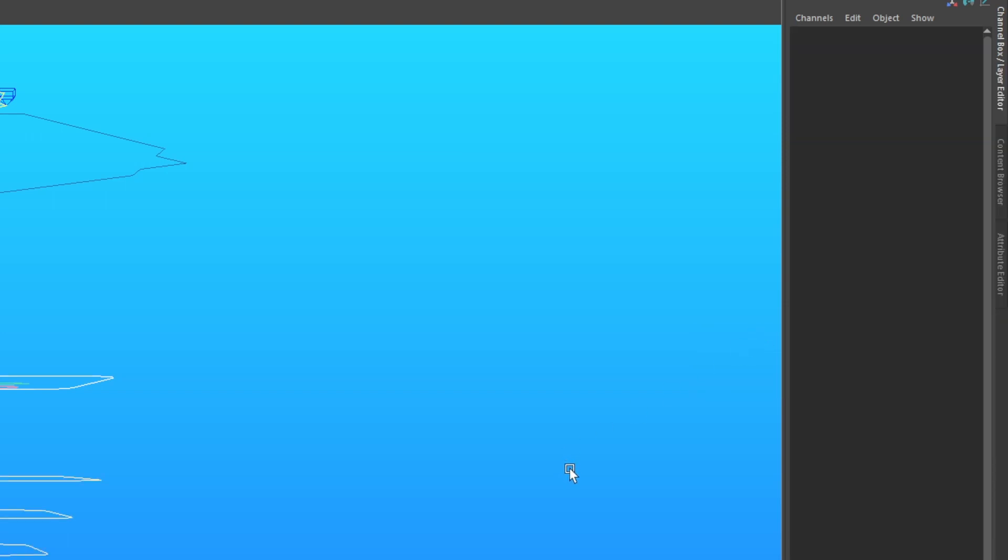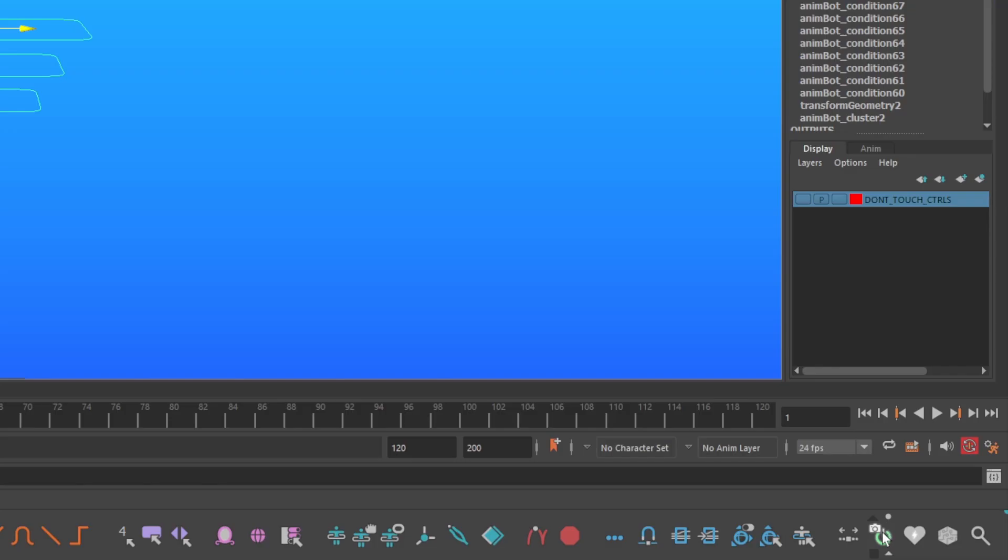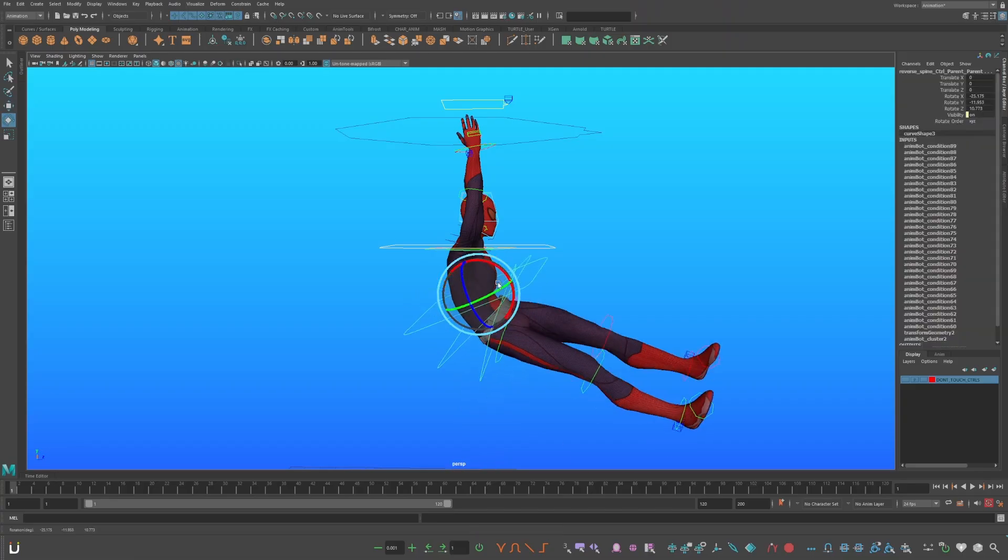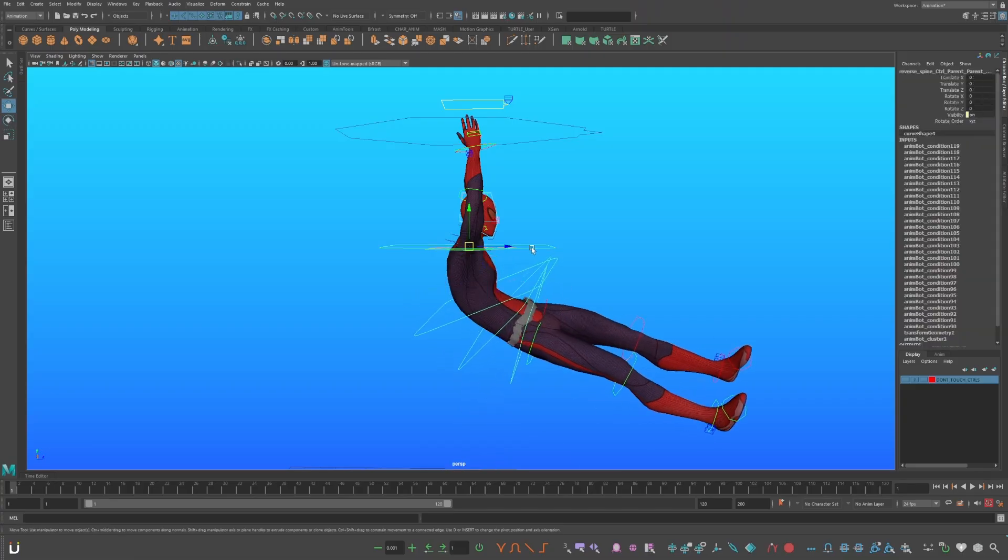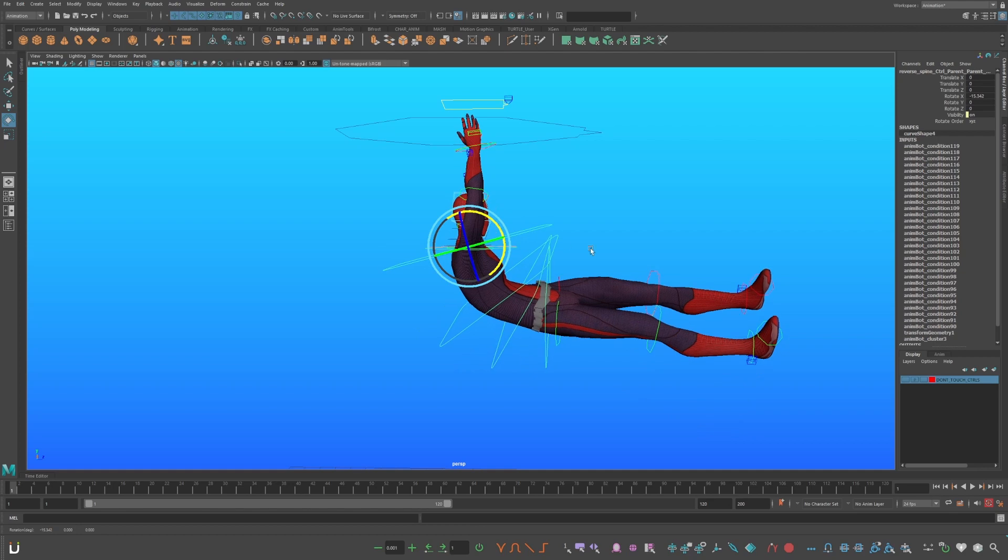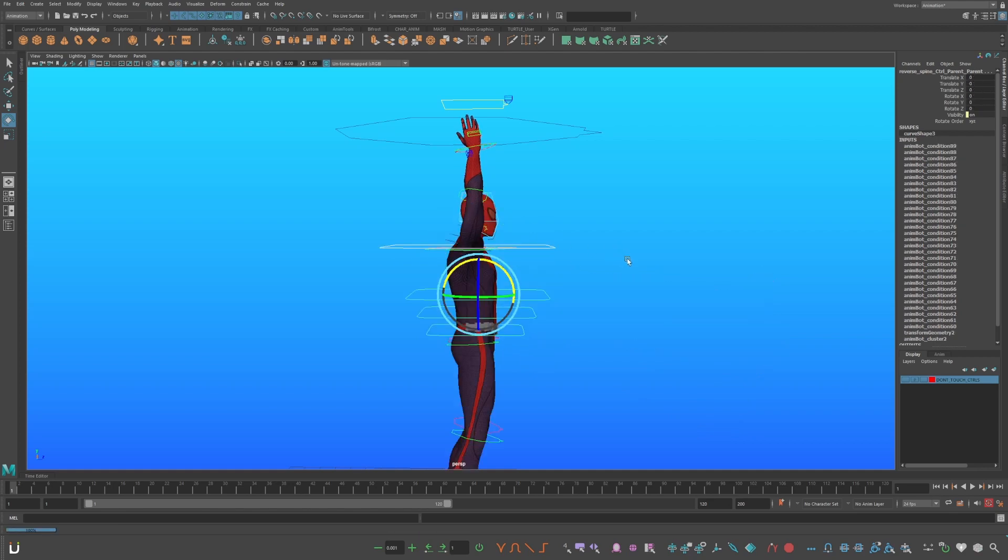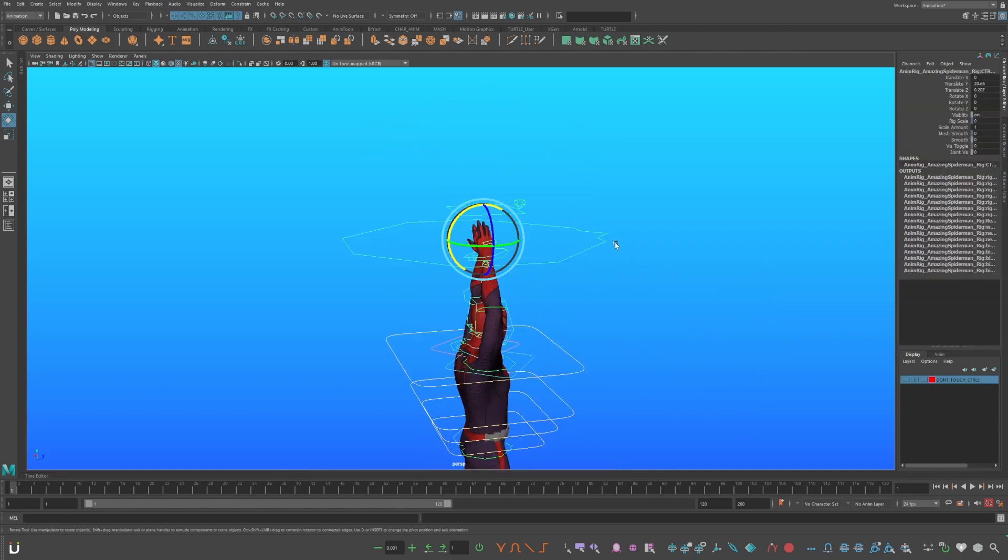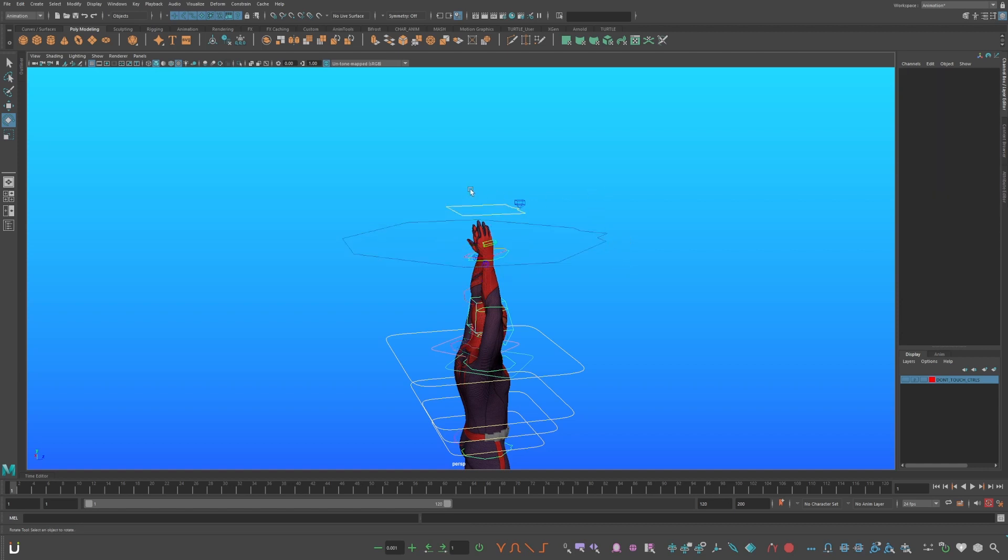Go to your AnimBot toolbar, and select snapshot preferred default pose. When you make a translation change to your animation. And then zero it out, back to the original pose.